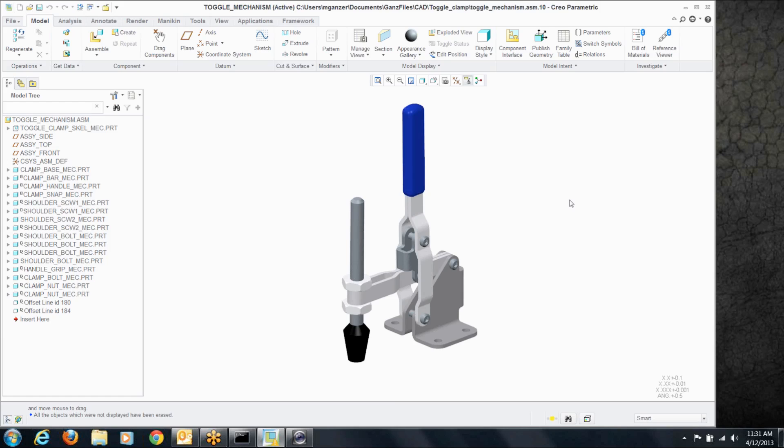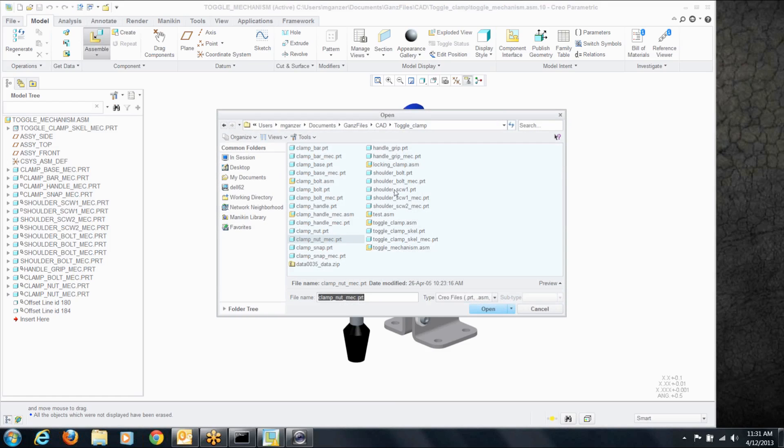Now if you've got an assembly that can have different positions, you should already be thinking about assembling it as a mechanism to begin with. To show you where you do that, let's throw in another component in this assembly, a little toggle clamp we're working with today.